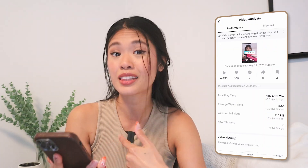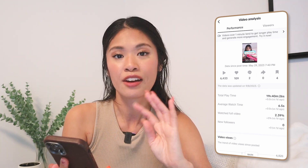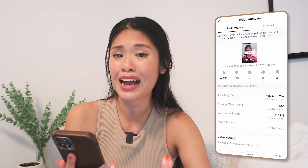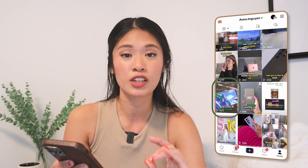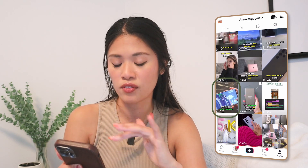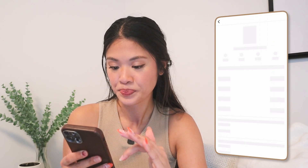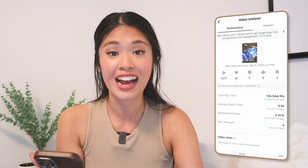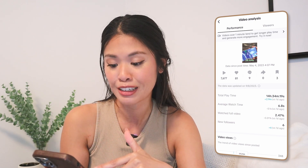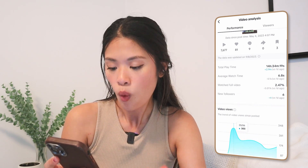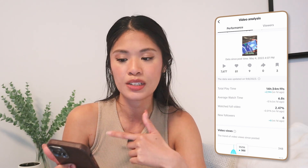The last Temu video did the best out of the Temu videos — 6,000 views, 100 likes, 2 comments, and 4 saves. No followers, even though it had the most views and engagement. But that's all good. This gaming video on the S23 Ultra probably performed the best out of all the videos from Opus Clip — 7,000 views, 81 likes, 9 comments, and 3 saves. I gained 6 followers from this, so that's actually pretty good. 6.8 second watch time, and the views and watch time have been growing really nicely.